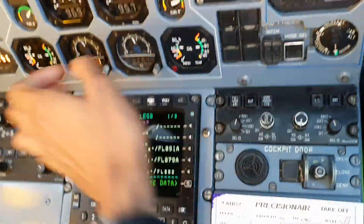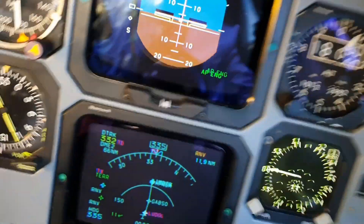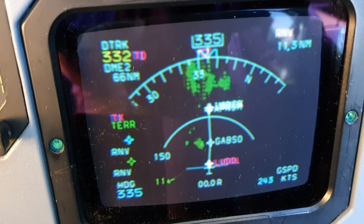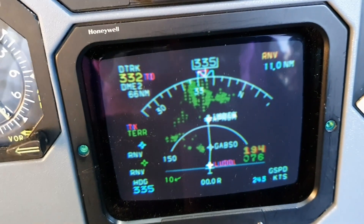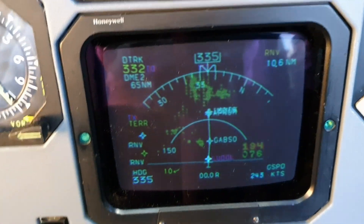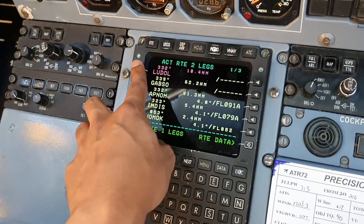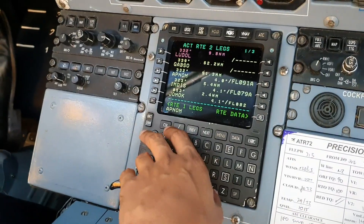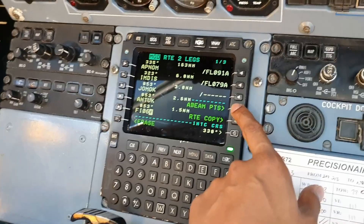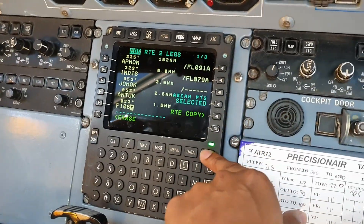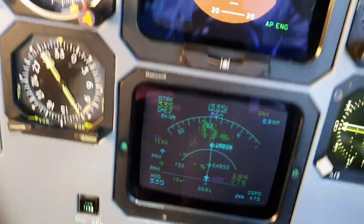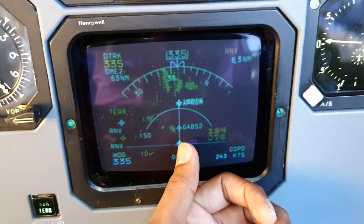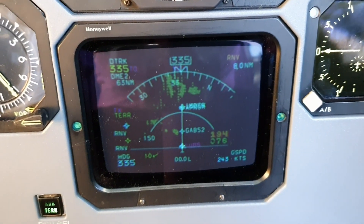Next, what we can discuss is the abeam point. Suppose this is our route today — we're going to Ludol, to Gapso, and then Apnum. Suppose we're cleared direct to Apnum, abeam Gapso — we just report to them that we're passing abeam it. The way we do that: we don't want to remove Gapso but we need to know when we pass abeam it. So we put Apnum in the scratch pad, put it on top, and press abeam point, then execute. The route straightens — that's abeam Gapso. Gapso is somewhere there and it draws a straight line taking you straight to Apnum abeam Gapso. That's how you do abeam points.